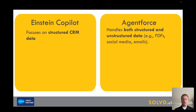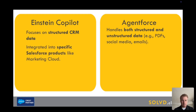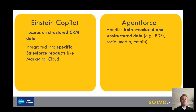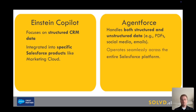Copilot is only used in specific Salesforce products like Marketing Cloud, Sales Cloud, or Engagement Cloud, which makes it a little more limited in what it can do. Agentforce, on the other hand, works across your entire Salesforce platform.